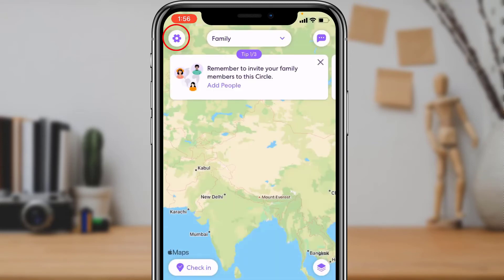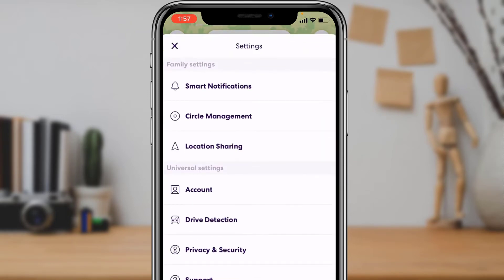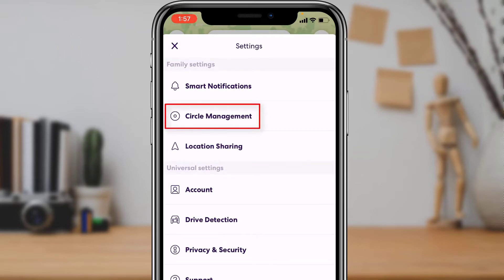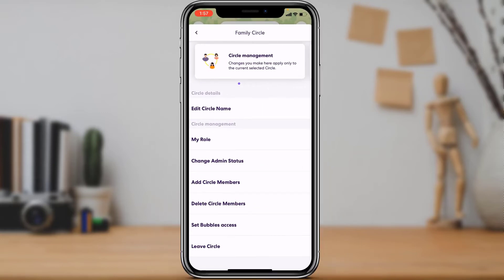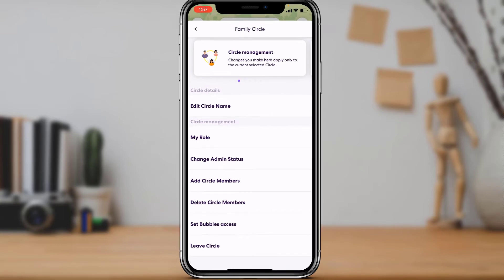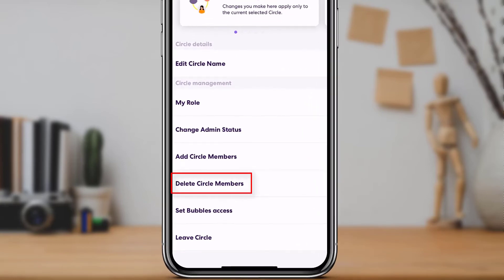Once you select a circle, on the top left-hand side of the screen you will find the settings button. Tap on the settings button — here at the top you will find three options: Smart Notifications, Circle Management, and Location Sharing. Tap on the Circle Management option.